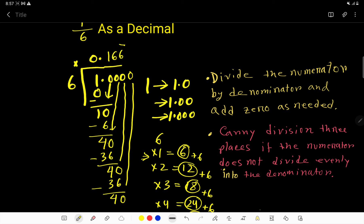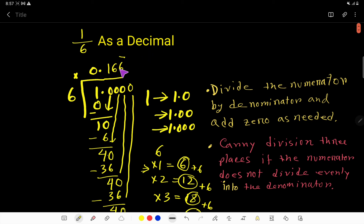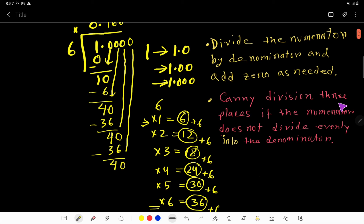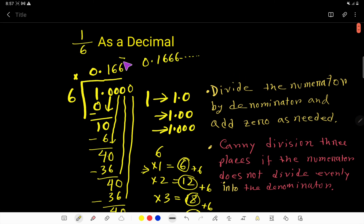So we can say this is a repeating decimal number. If you express 1 over 6 as a decimal, you can write 0.1666... with a bar over the 6 as the sign of repeating — this 6 will continue. You can write up to three digits after the decimal point. Carry the division three places if the numerator does not divide evenly into the denominator. This digit is repeating, so this is a repeating decimal number. Thank you for watching this video.